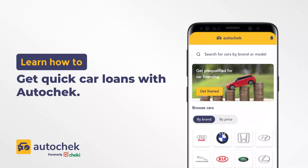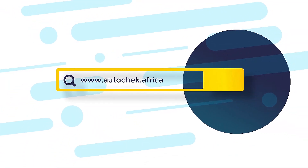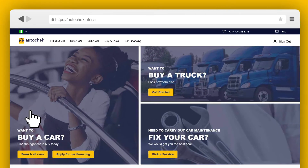With AutoCheck, you get faster and convenient access to car loans. Simply download the AutoCheck app or visit the AutoCheck website and click the car financing button.